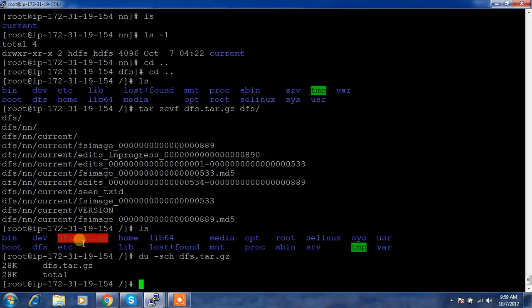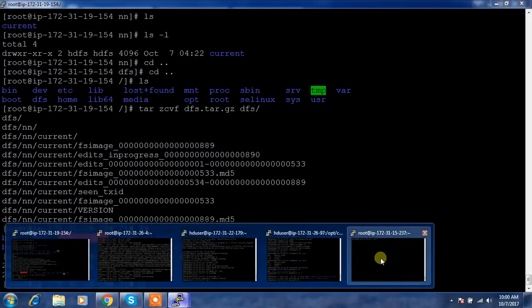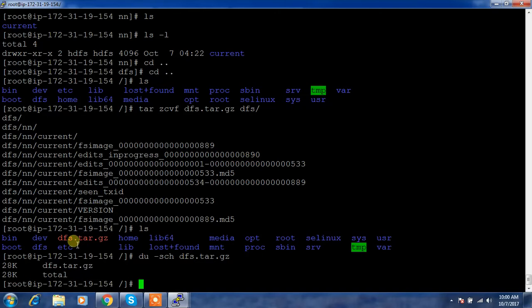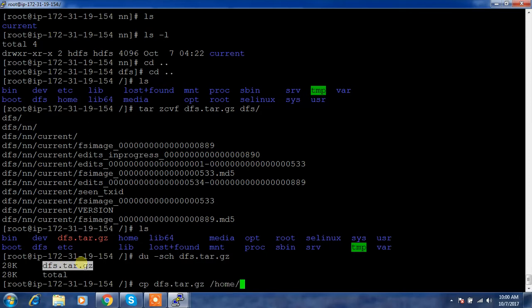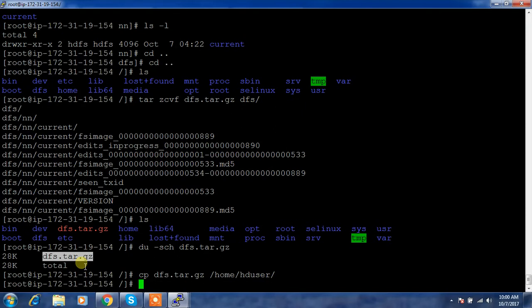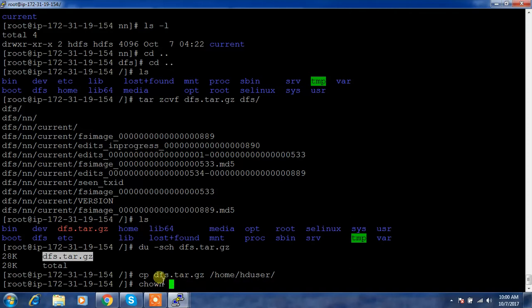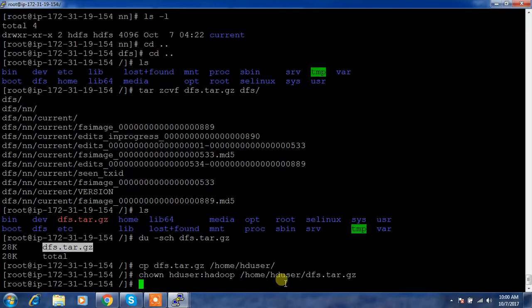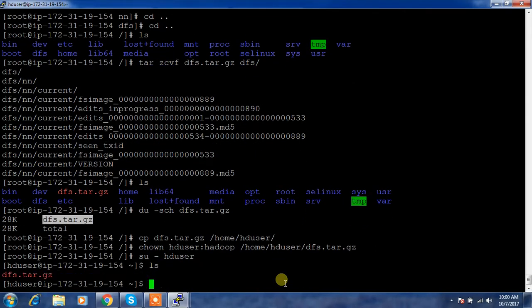Now I need to transfer this file from this location to the newly added node. For that purpose I am just copying this file to my users like slash home HD user directory, because HD user has the passwordless connectivity to any node, so it's easy for me to copy. Give the ownership and the group for that particular user on this file.